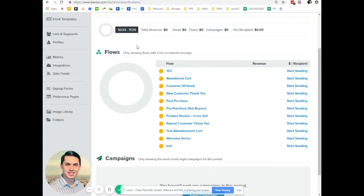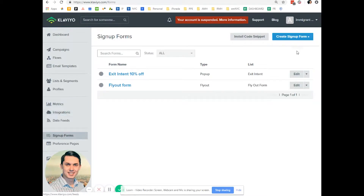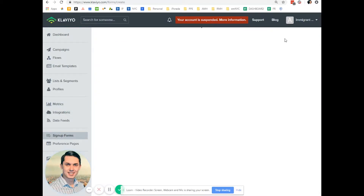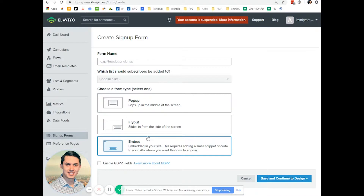So basically, you log into your Klaviyo and click on sign-up forms. Here you create a sign-up form. You have three options for which form to create: you can either create a pop-up, a fly-out, or an embed.